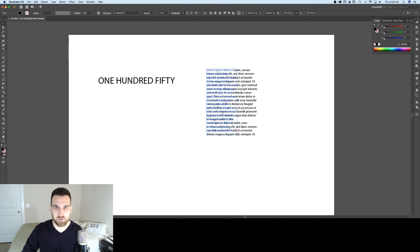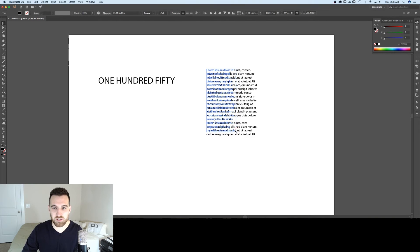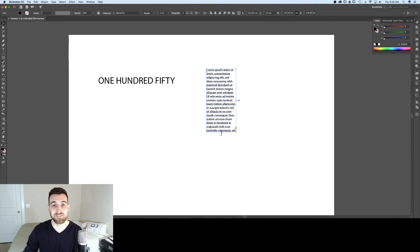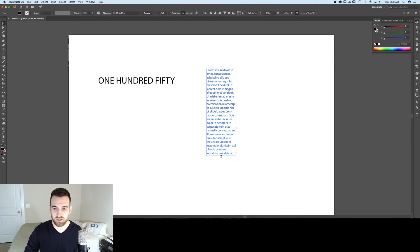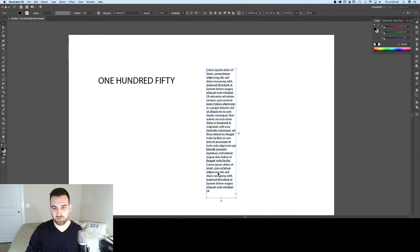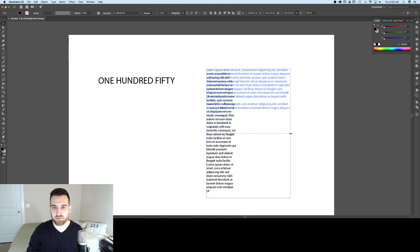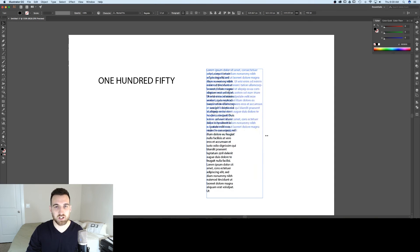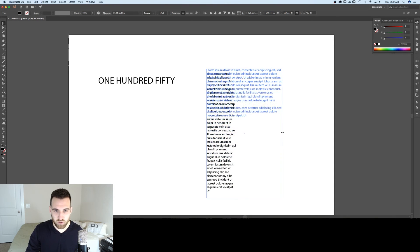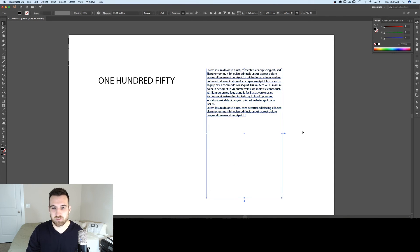If you see this little red plus on your text box, that means that you have over set text. There's more text than what can fit inside of your text box. So if you keep scaling this down, you'll notice that we have more and more text in until we reach the end. And that text will wrap differently just depending on how large or small your text box is.